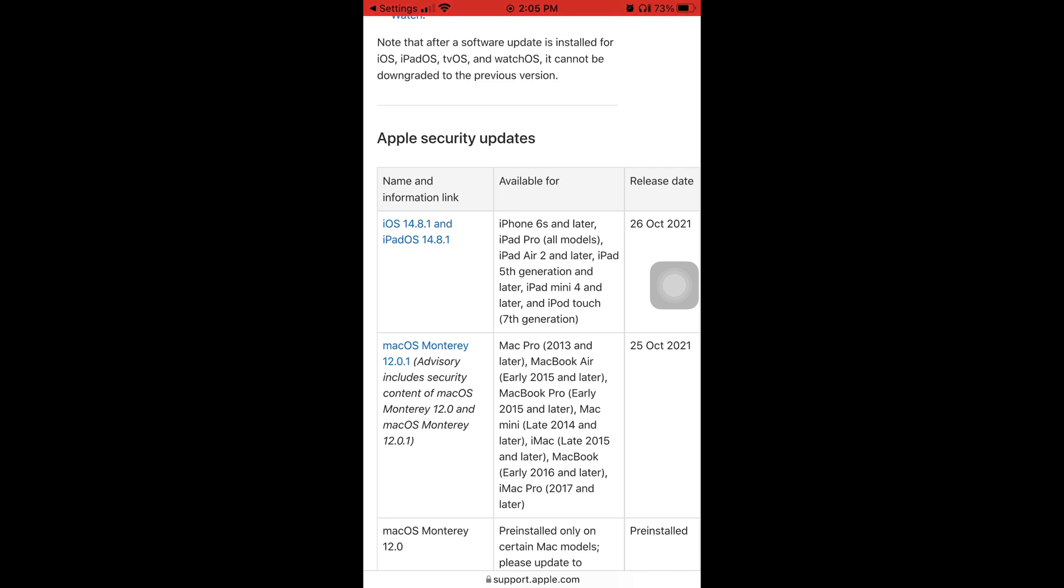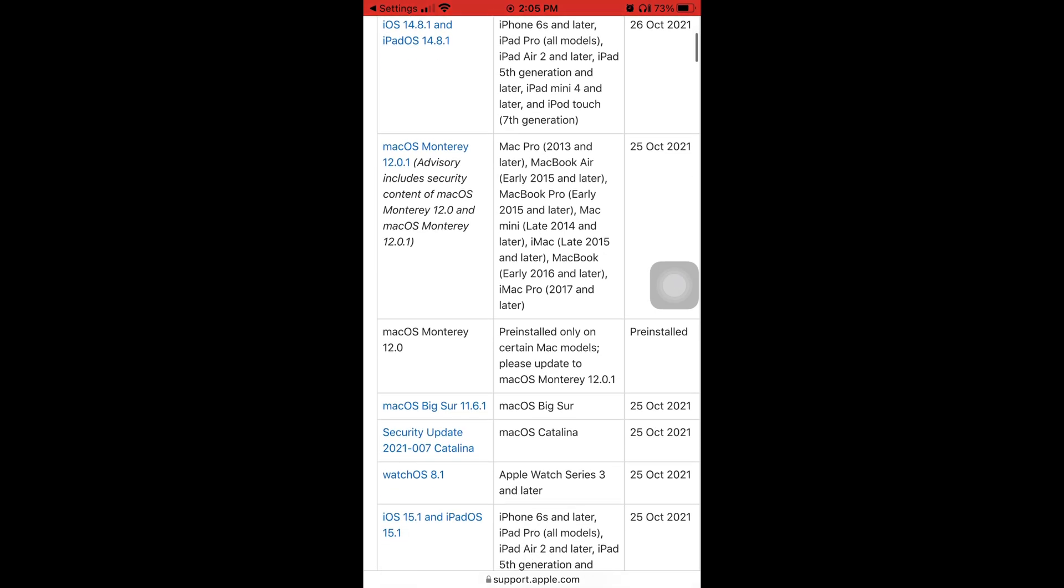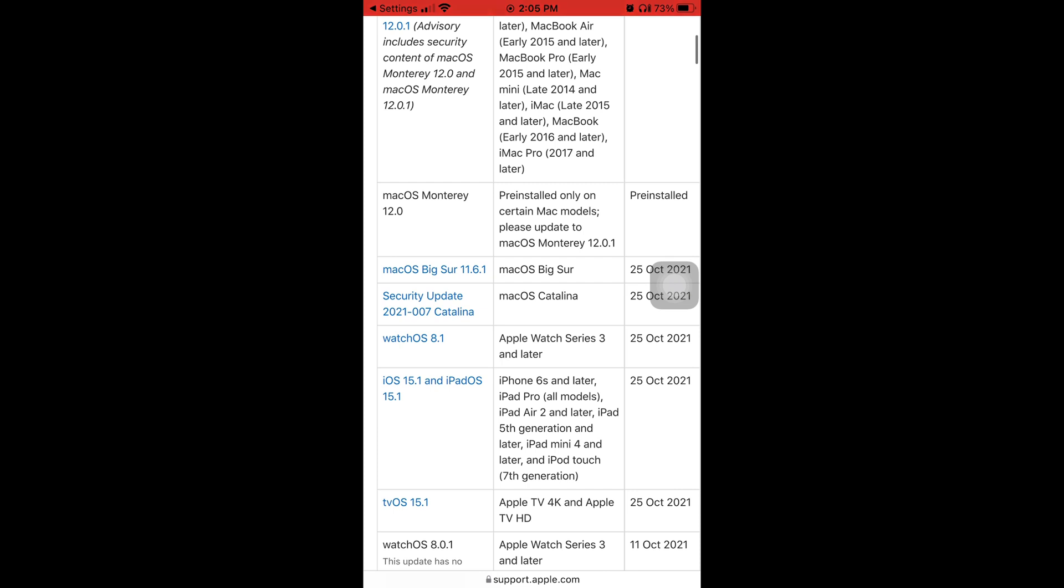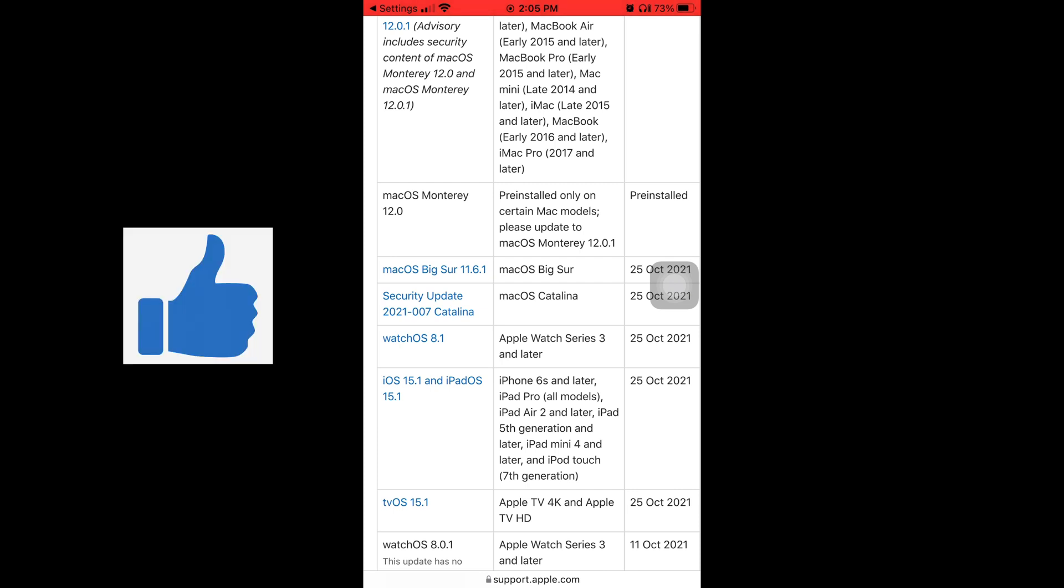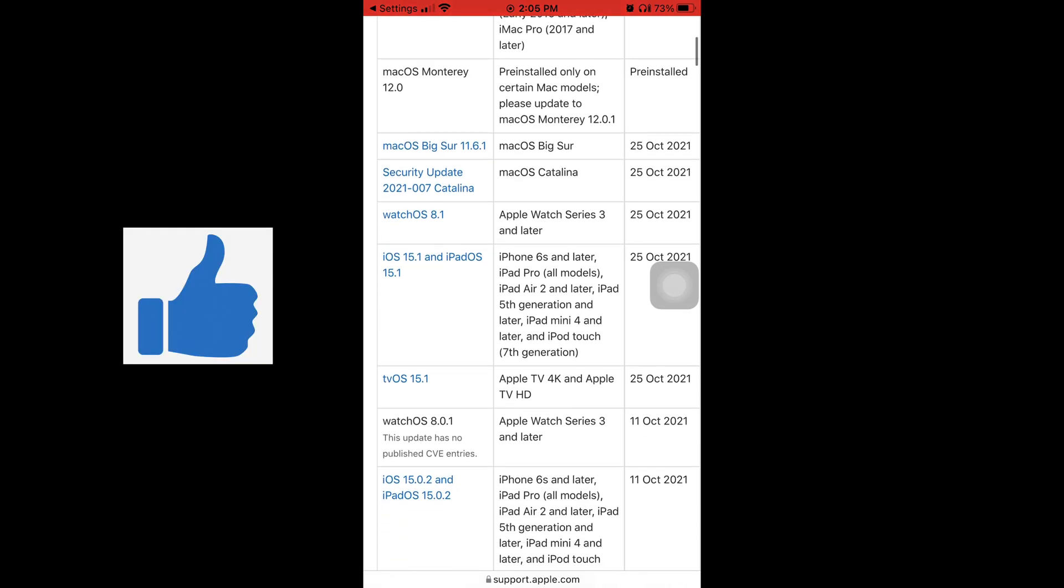Or an iPhone like iOS. So you see on the right it says Release Date. We keep scrolling down, iOS 15.1 available for iPhone 6s and later, came out October 25th, 2021.